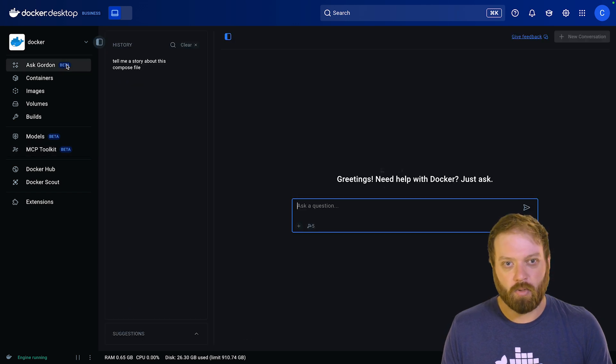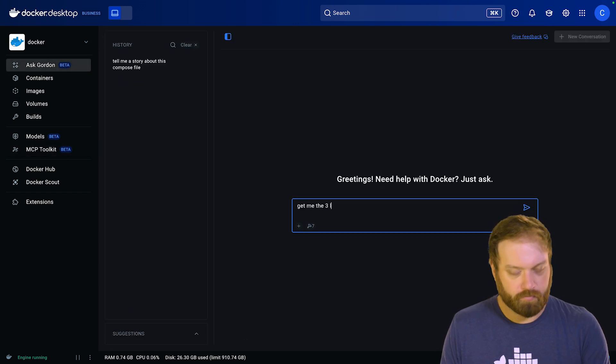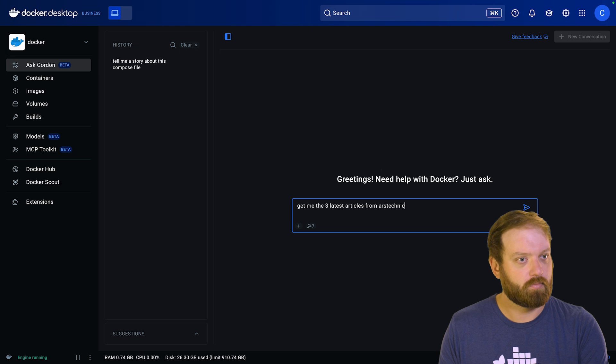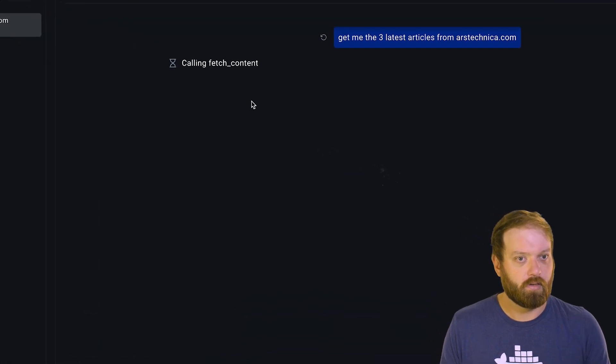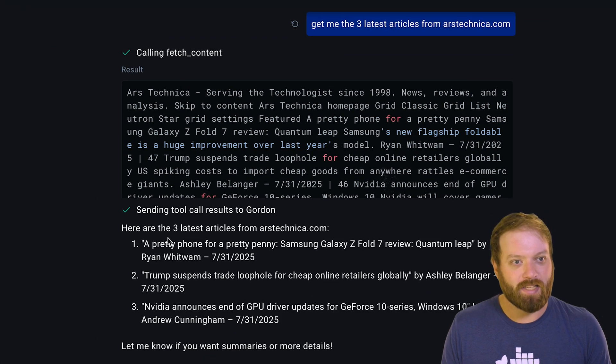So let's just go to the clients tab and click connect. Now let's give it a quick try. Perfect — Gordon can now see and use the tool we just added.